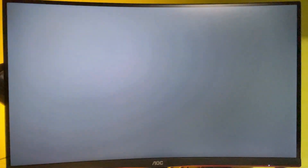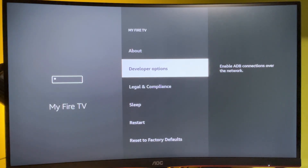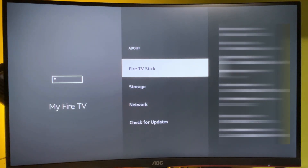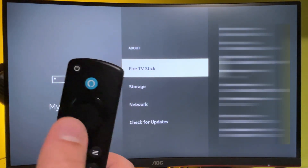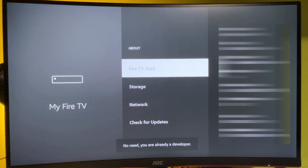Go to 'My Fire TV' and you'll need to enter the Developer Options. Some Fire Stick users have them visible by default, but on some Fire Sticks the Developer Options are hidden. If you go to Settings, then 'My Fire TV,' and do not see Developer Options, don't worry — it's easy to make them appear. Go to 'About,' select 'Fire TV Stick,' and click the middle button on your remote seven times quickly.